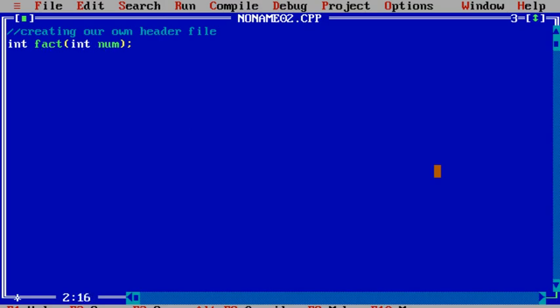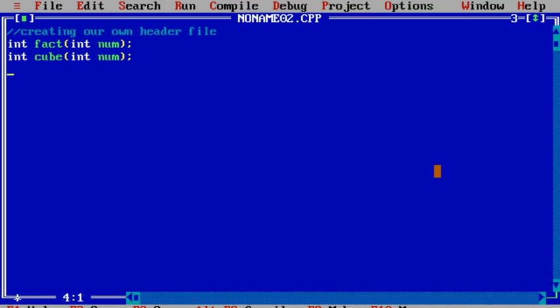The function will calculate the factorial and finally return it. The second function I declare is int cube, also with one argument. This function will receive one number as an argument, calculate the cube of that number, and return it. These two statements are function declarations — you can declare as many functions as you like in your header file.